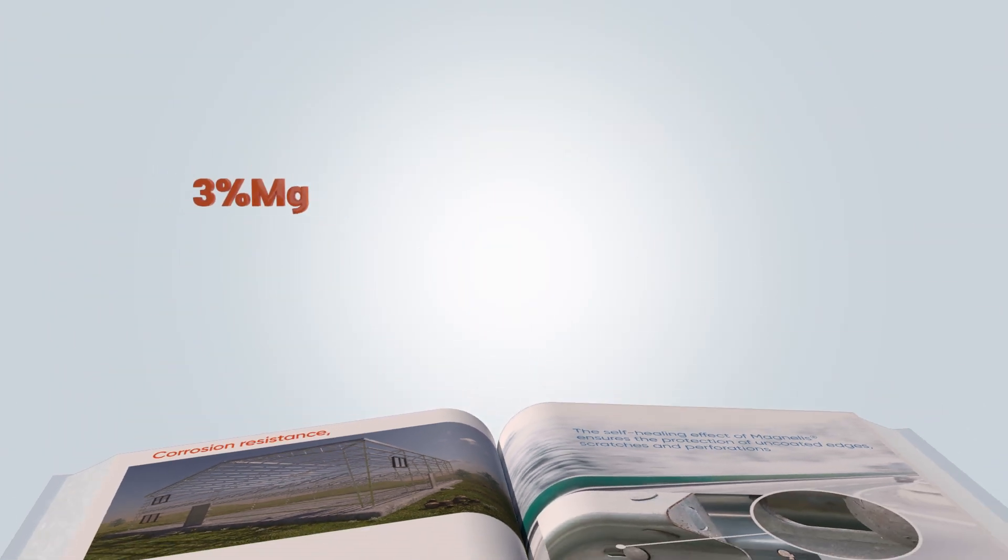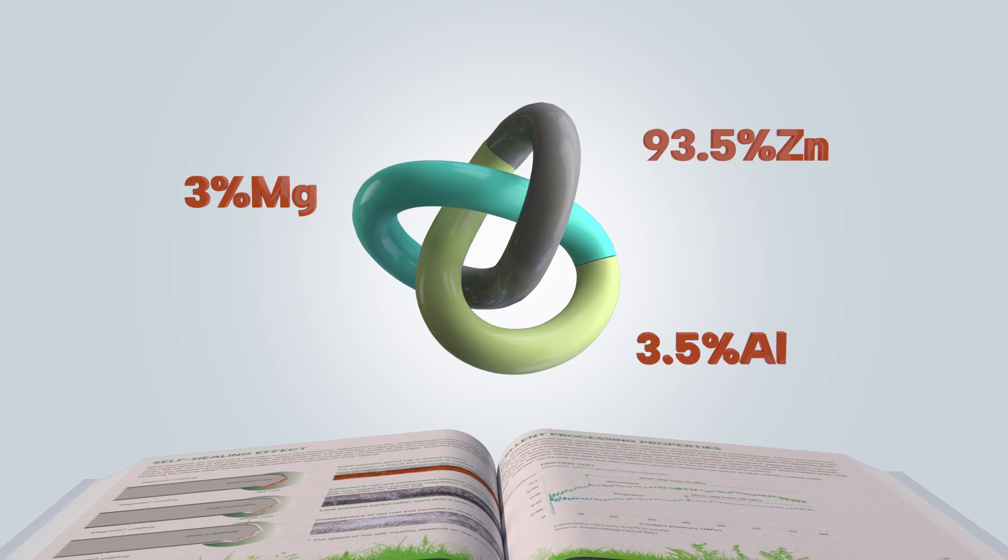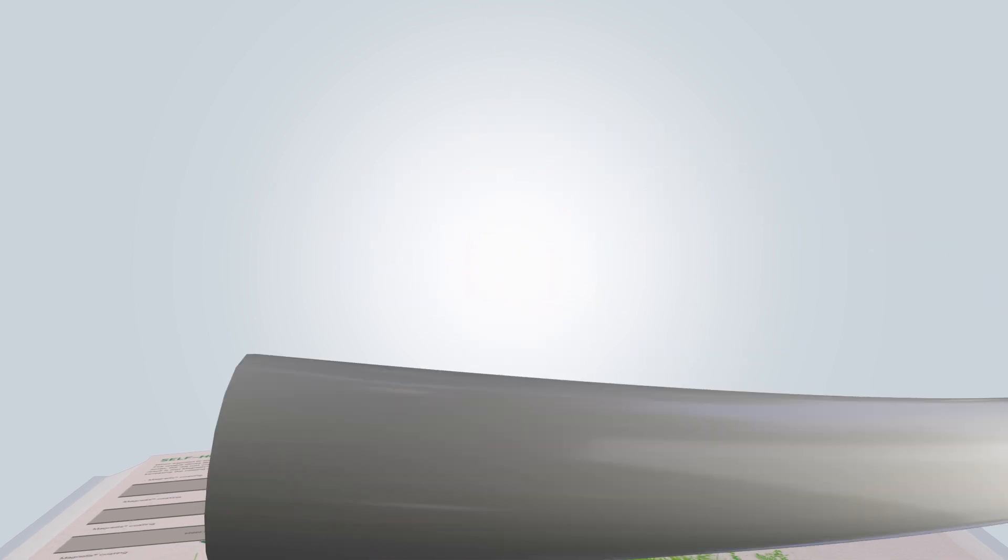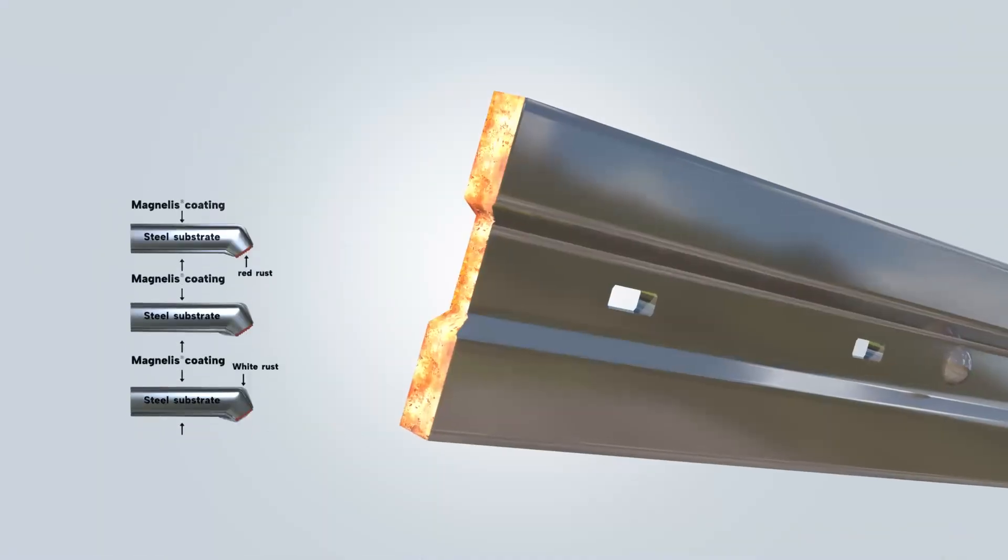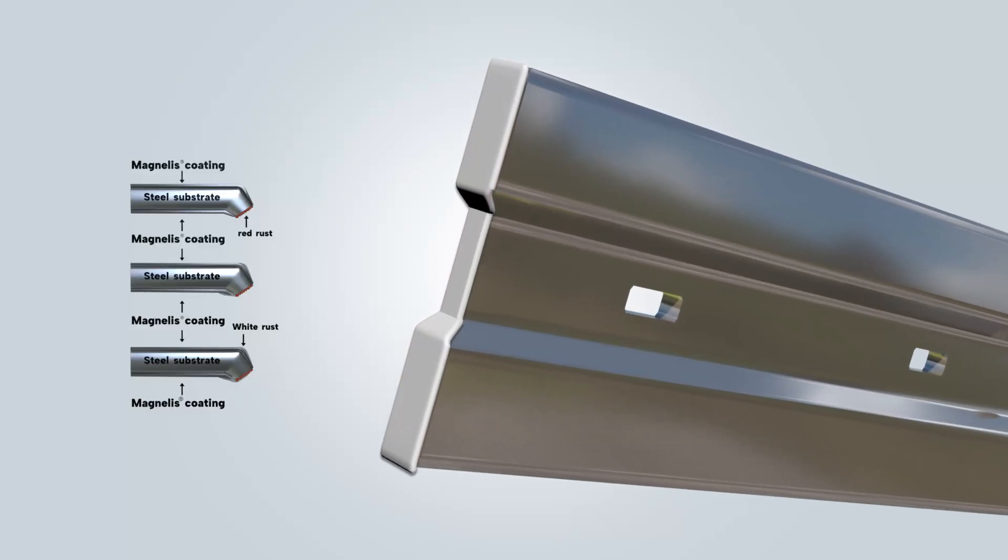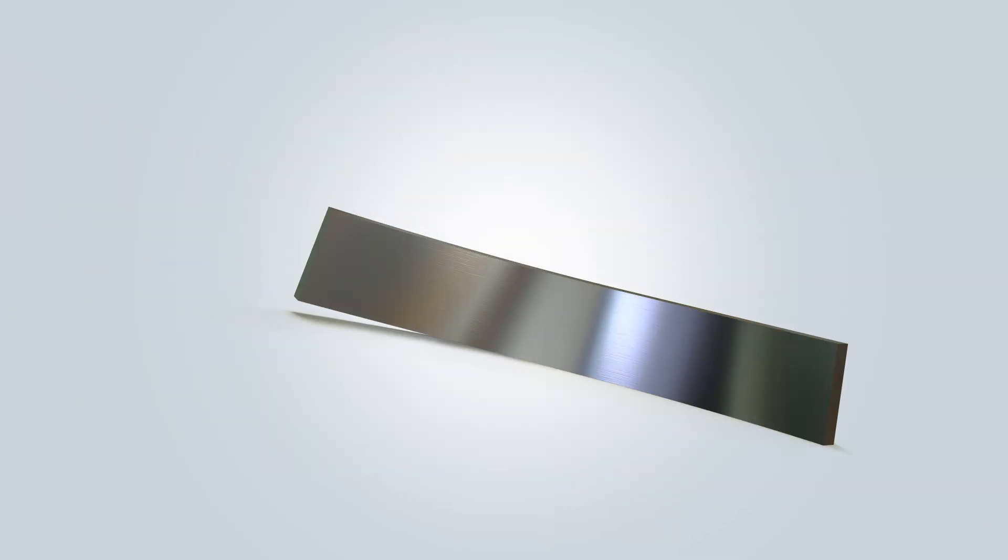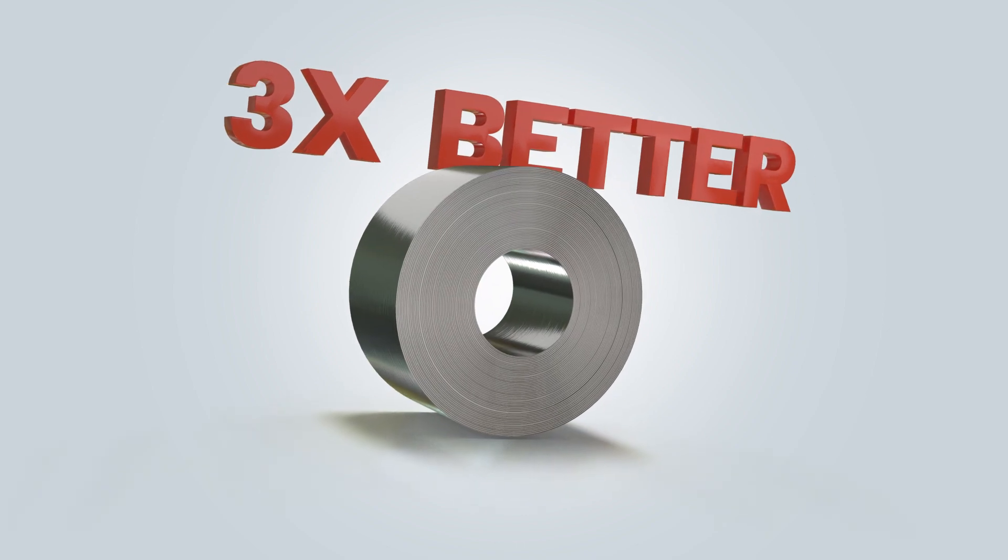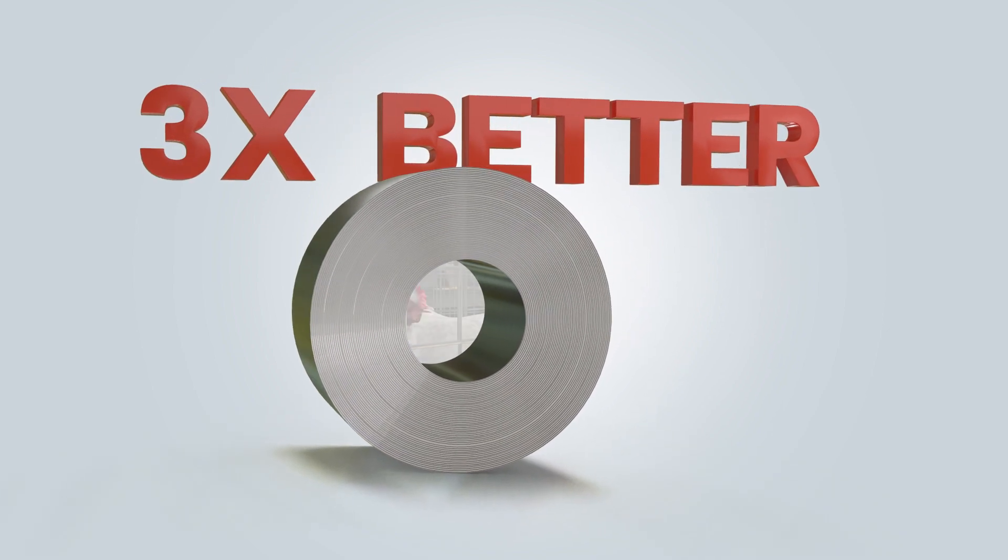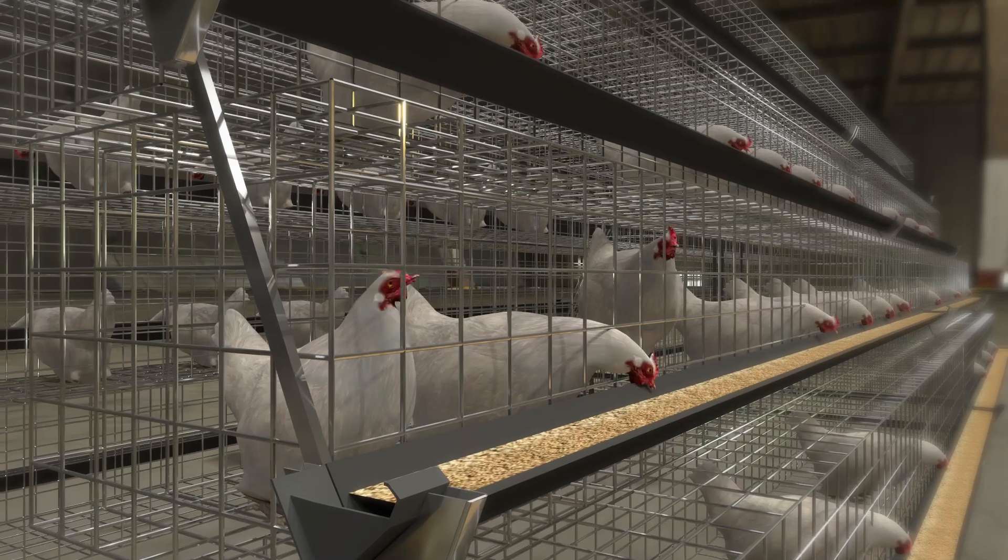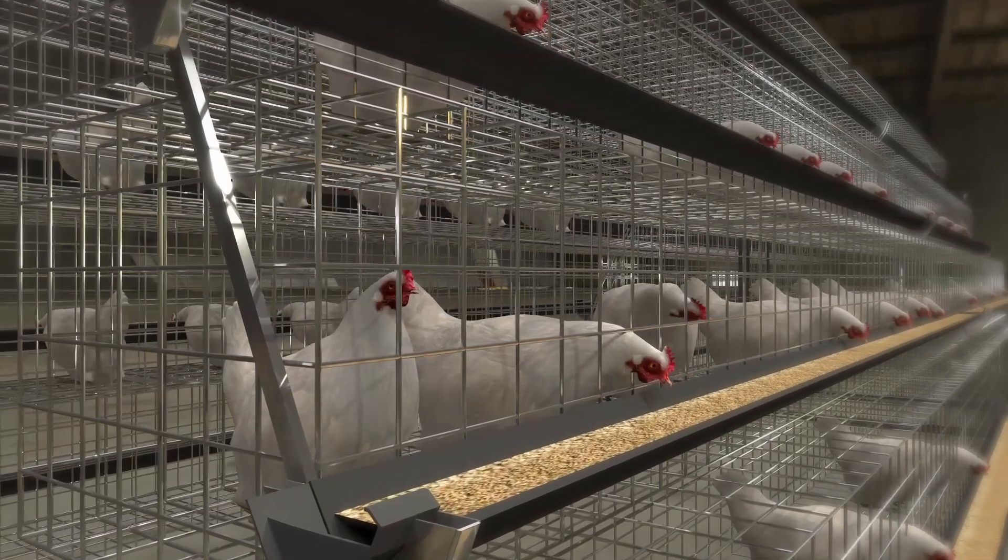The patented 3% magnesium composition gives it a self-healing quality, protecting against cut edges, scratches and perforations by forming a dense layer that prevents corrosion. Magnelis performs up to three times better than standard galvanized steel products and offers outstanding corrosion resistance even in hostile environments.